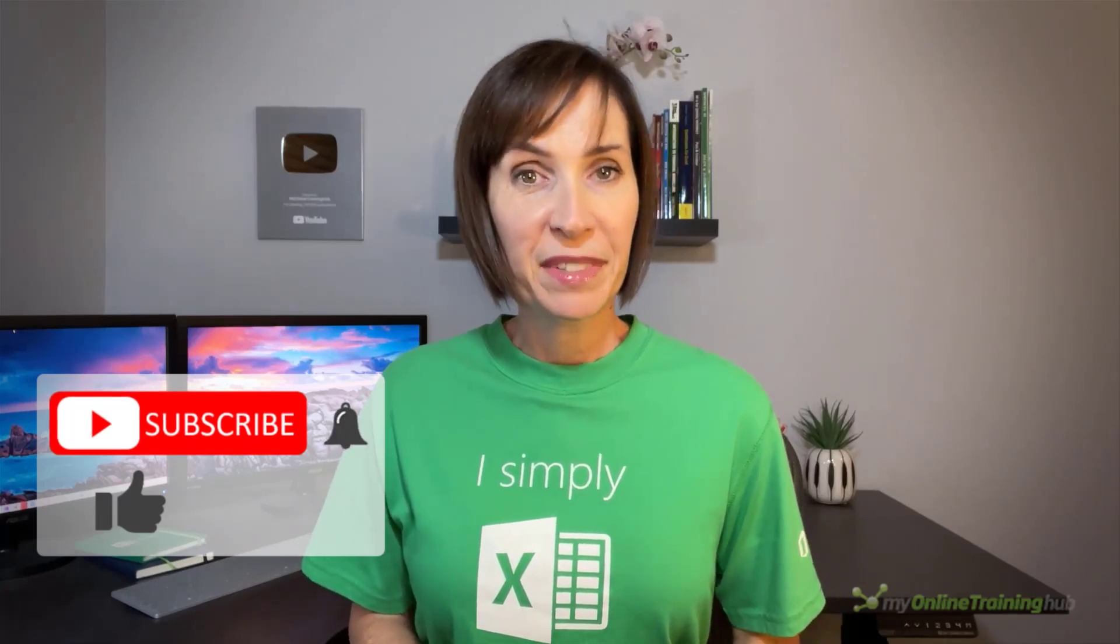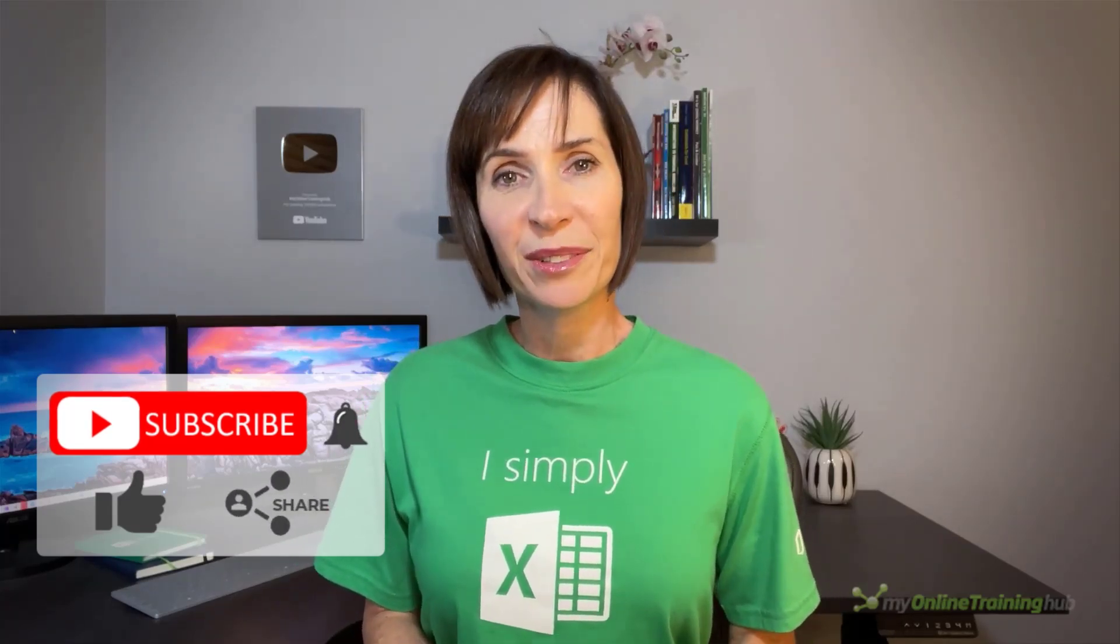I hope you'll find the Flash Fill tool useful. You can download the Excel file for this lesson from the link here and give it a go yourself. If you like this video please give it a thumbs up and subscribe to our channel for more, and why not share it with your friends who might also find it useful.